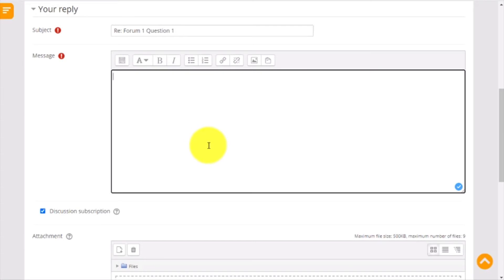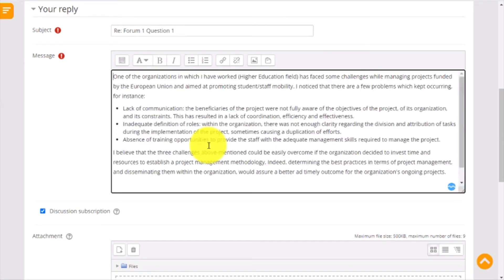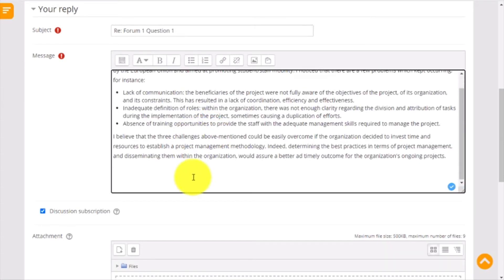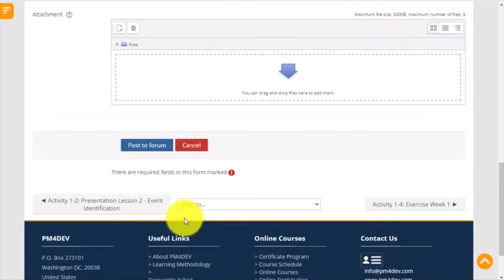Once you complete your answer, you go down and then you click post to forum.